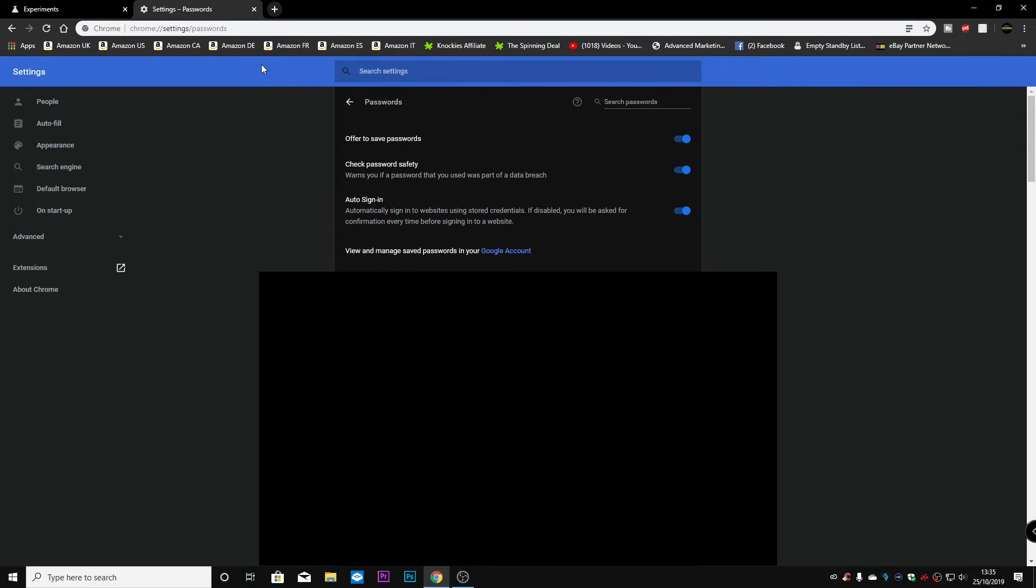And also when you first start up your browser, from what I gather, if your password has been compromised, you will get a notification straight away. Now, I haven't actually seen what the notifications look like. But if you have, let us know in the comments section. I'll be interested to see what they look like. Luckily, at the moment, I haven't had any compromises. So we're all good at the moment.